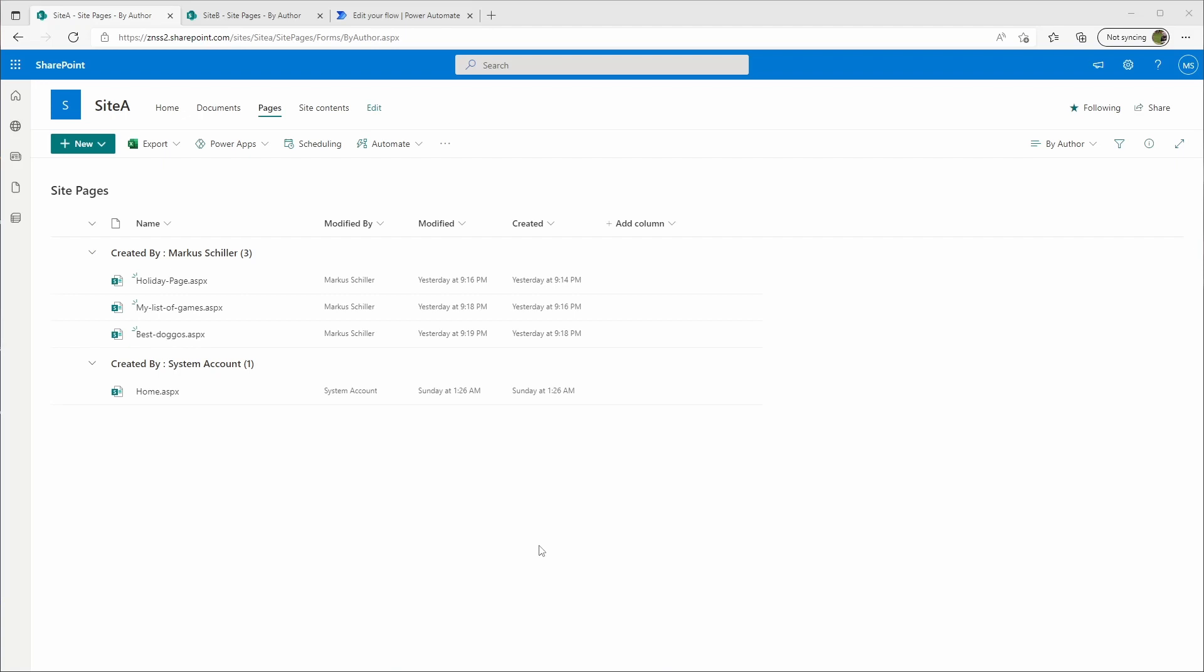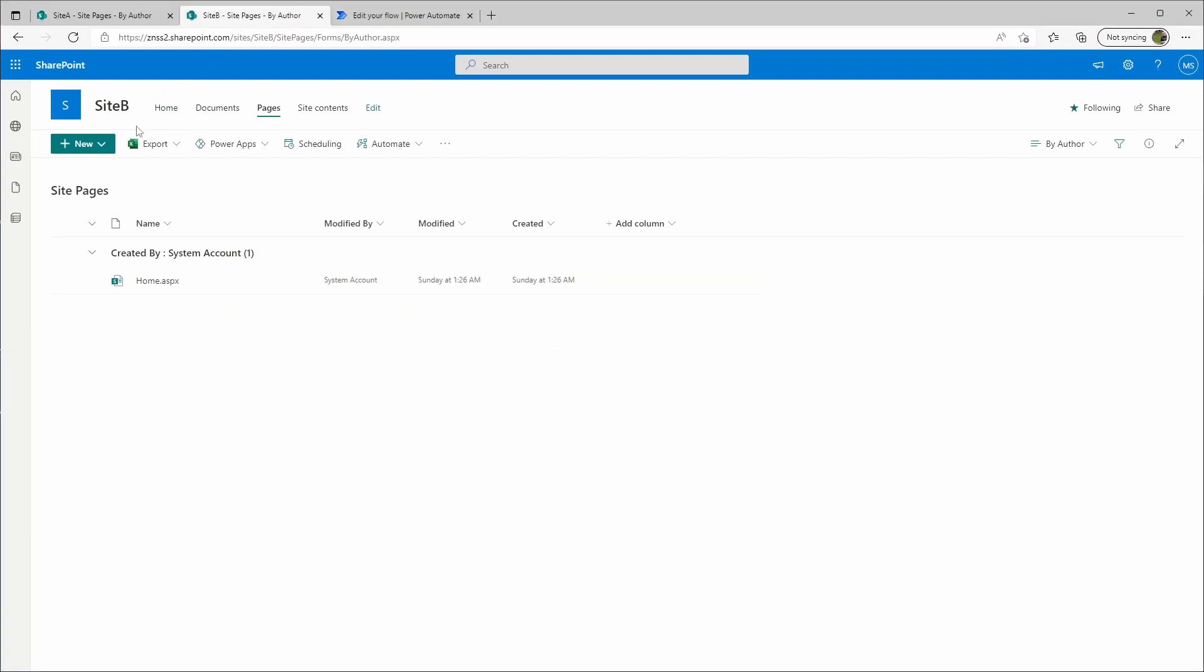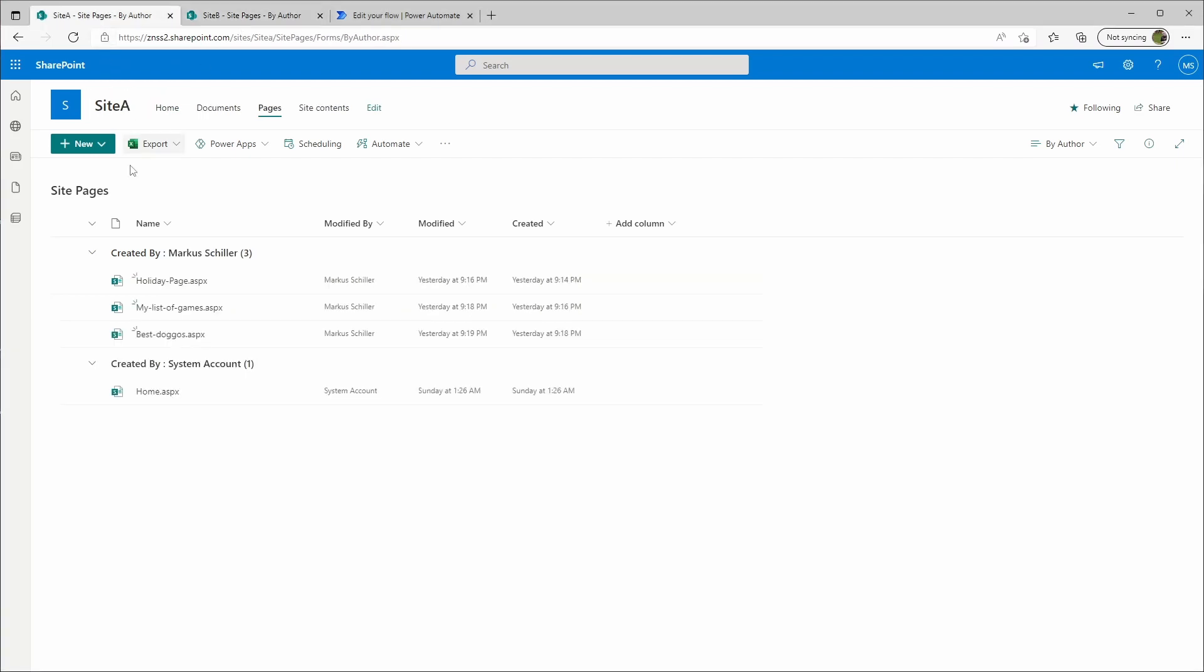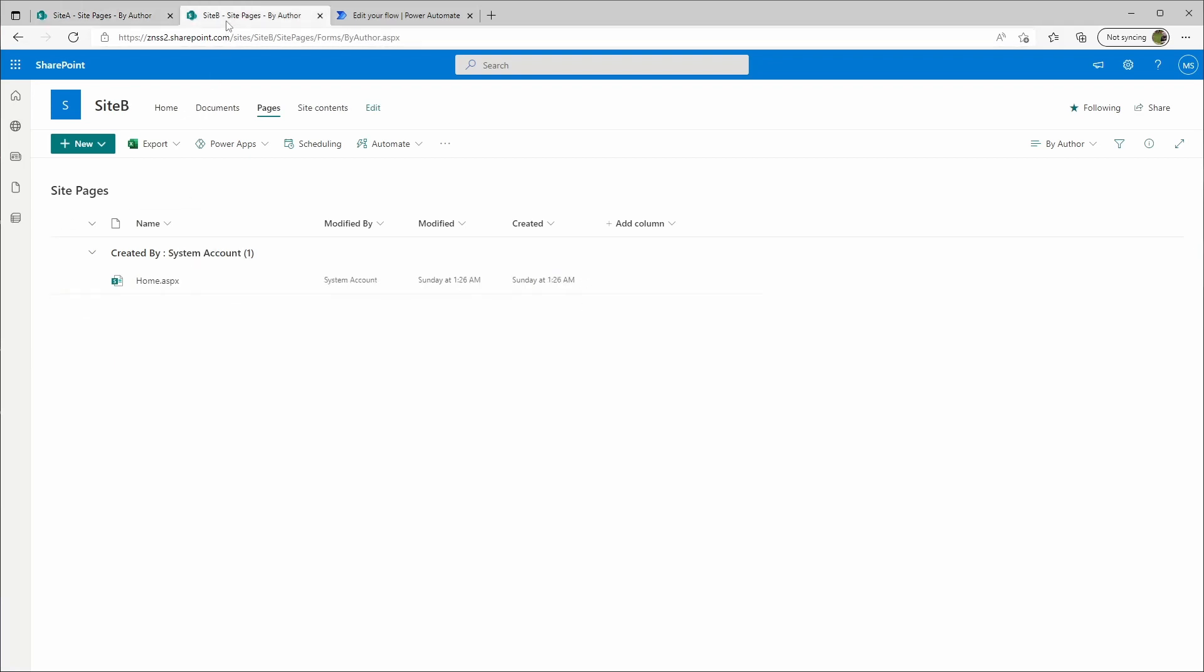It is possible and I will show you today how. I have created one site A and one site B, and as you can see on site A I have created a few pages here and these are not available on site B yet.